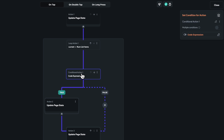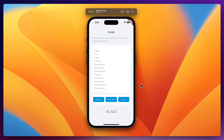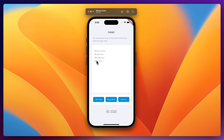The page state update to add the current item to the display list stays unchanged — we don't need to modify it. Close the editor and flip to run mode. Hitting Starts With, we can see all four fruits that begin with B. The previous fruits are cleared because at the start of each action we reset all page state variables.